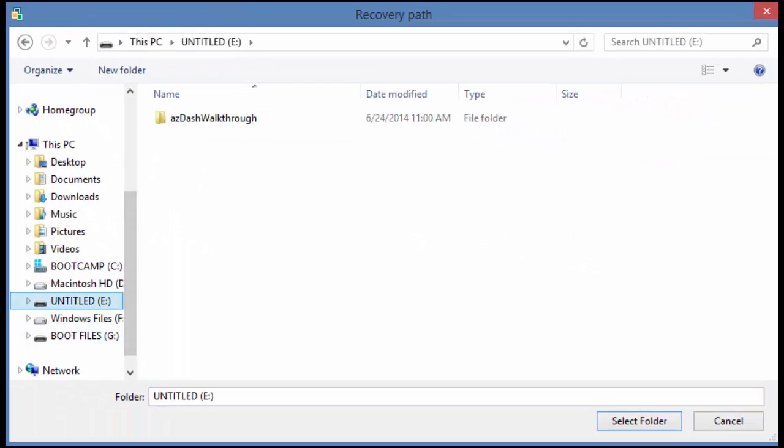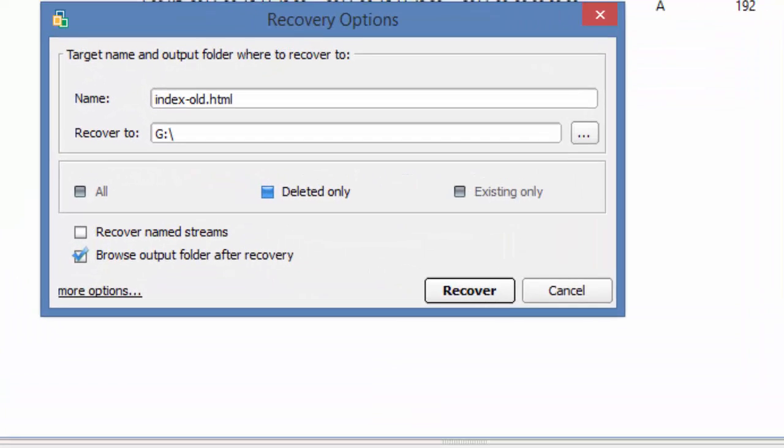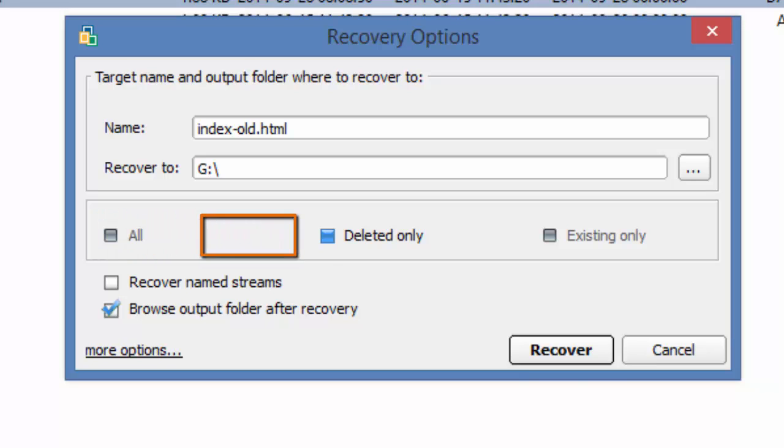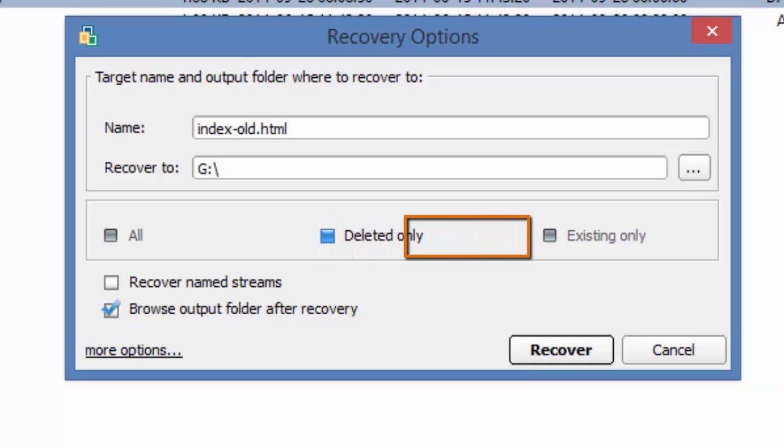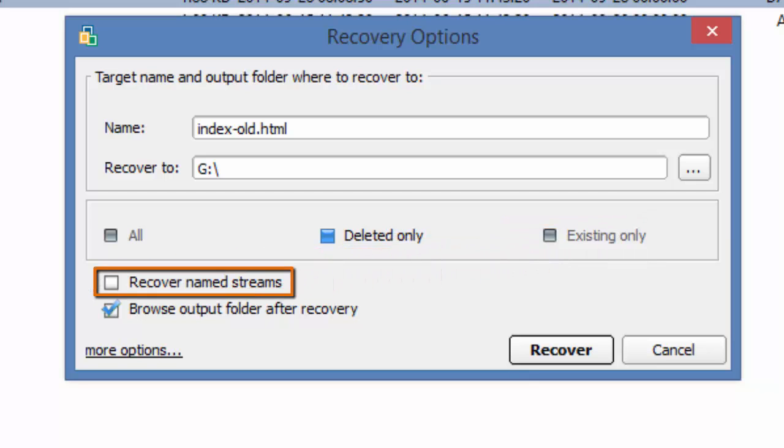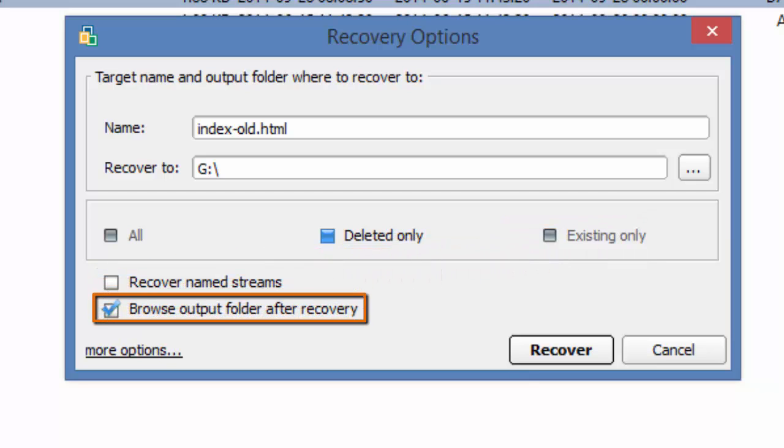Then click Select Folder. If I chose a destination with multiple files, I could select to recover all files, only files that have been deleted, or only files that have not been deleted. I can choose to recover named streams, and I can browse the output after the file recovery.